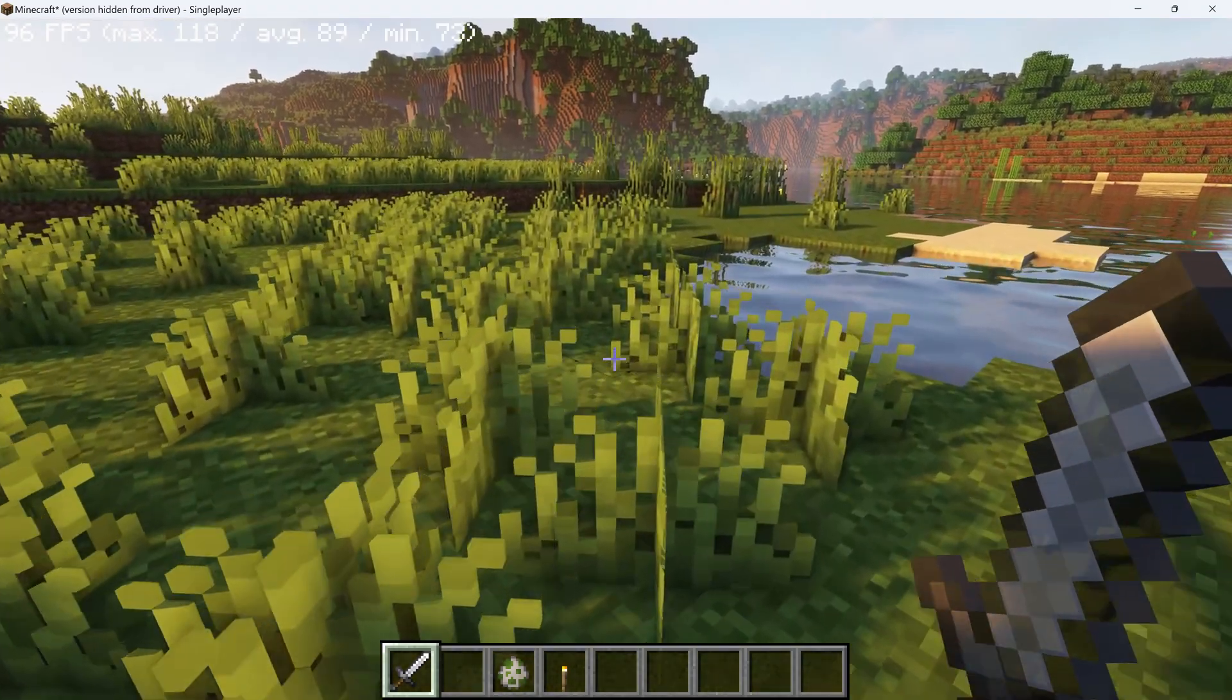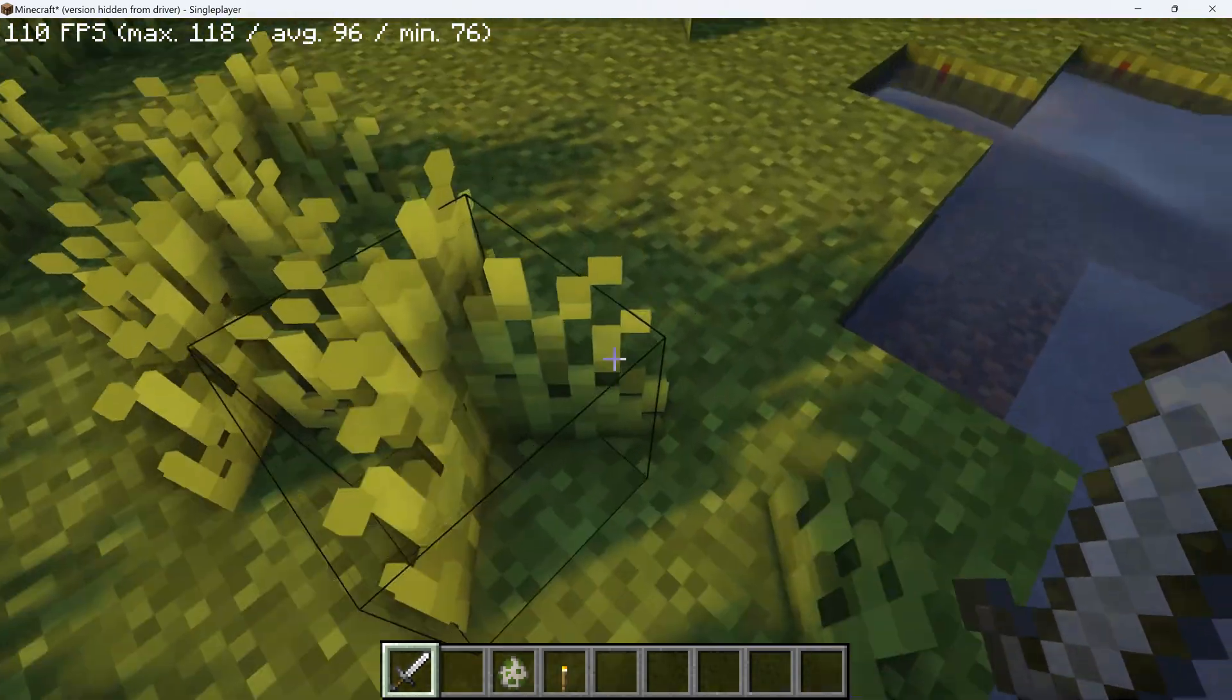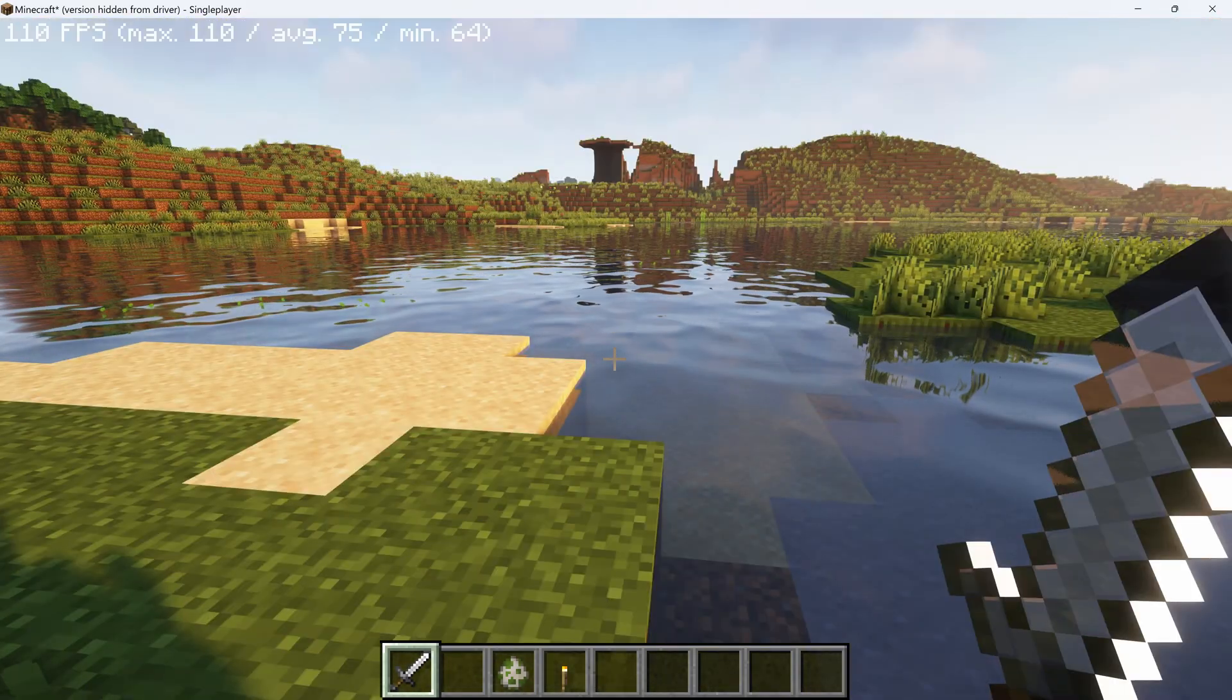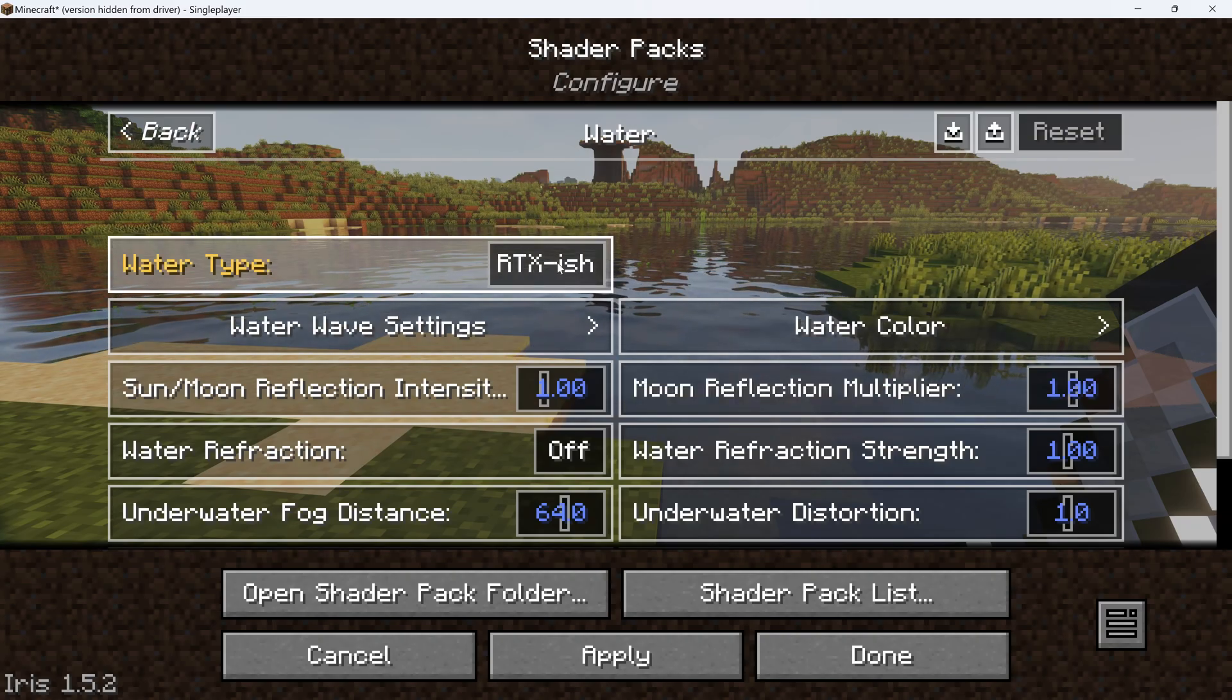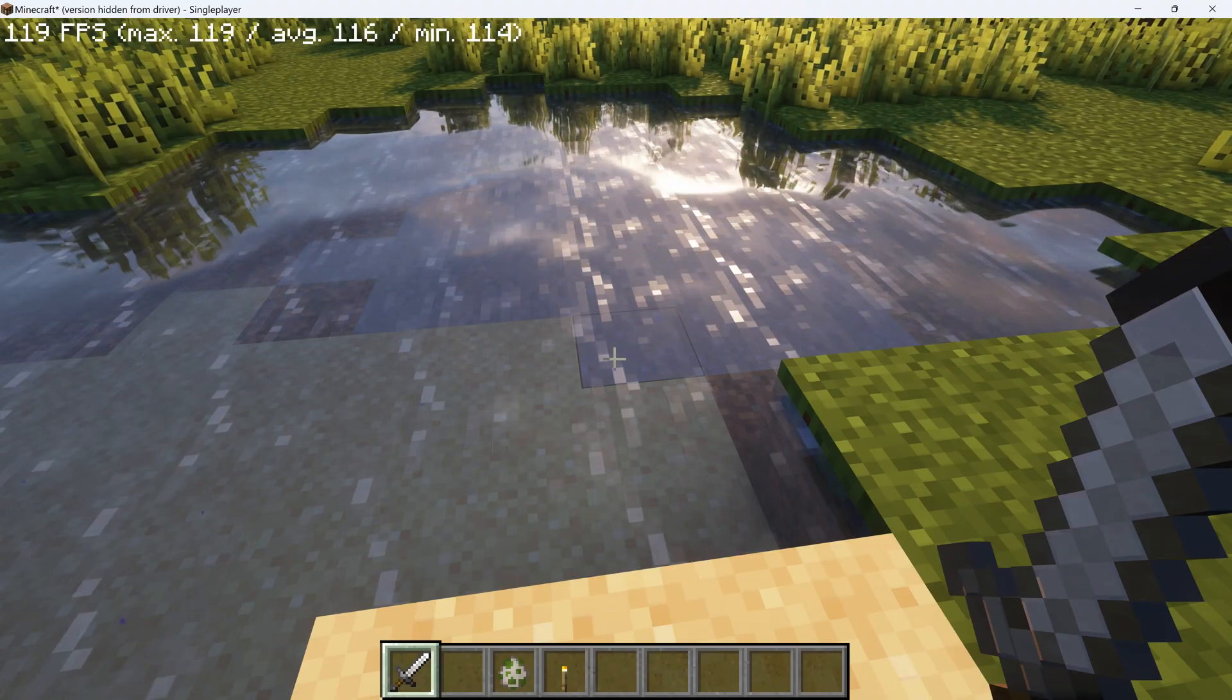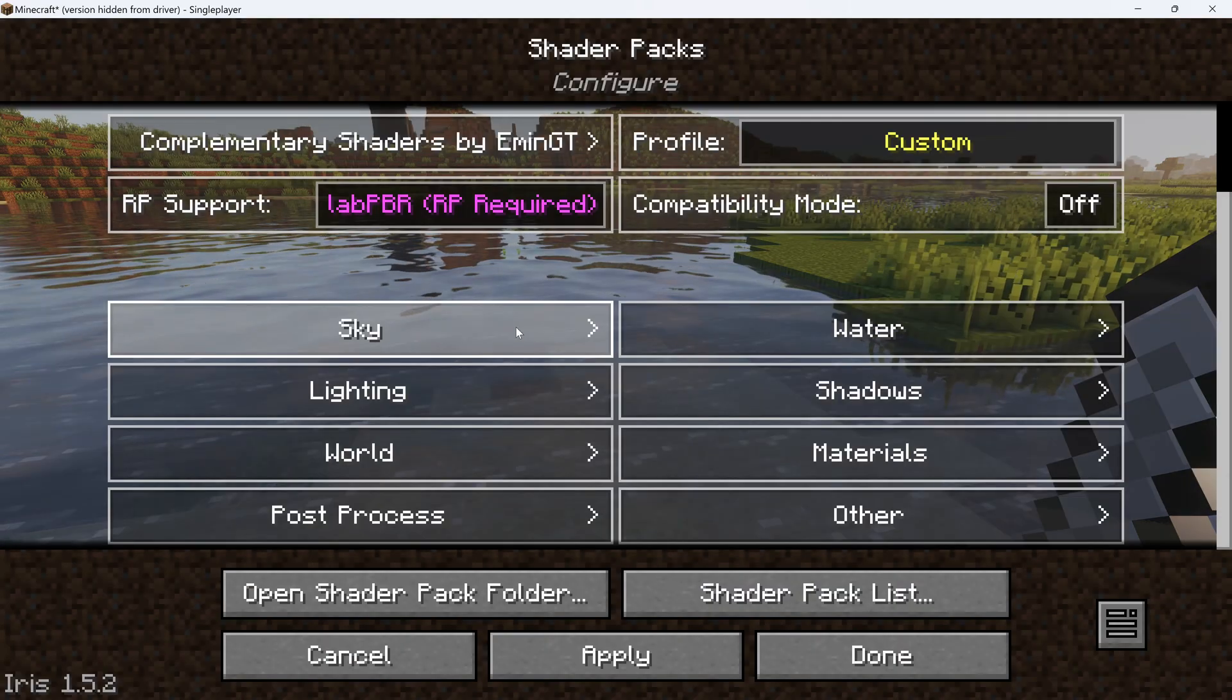Once you feel like you have a pretty good balance of good visuals and a good frame rate, there's a few more settings to change to make it feel more vanilla. Go to Water and change it to RTX-ish. This gives you the default water texture, but still allows you some nice waves.